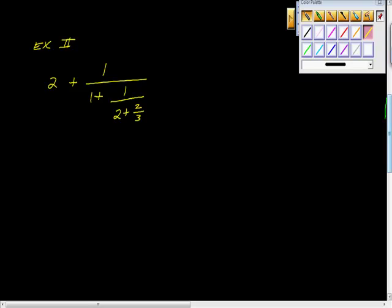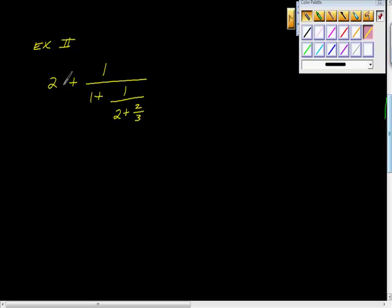Key here is start as far down as possible. So let's see if we can get this piece cleaned up here. Get this piece cleaned up, then try to simplify it to this piece, simplify this piece, and add it together.